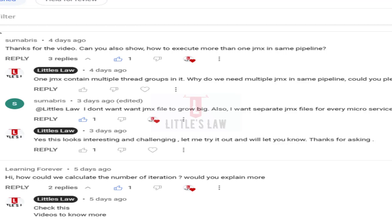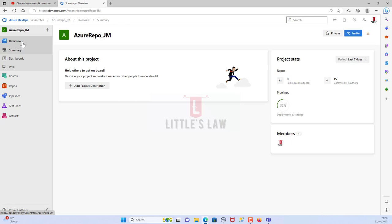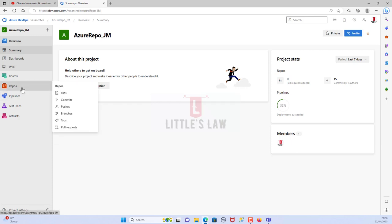First, I have a repository. We've already discussed in previous videos how to create a repository, how to connect Azure DevOps with GitHub, or connect Azure Repo with tools like LoadRunner, JMeter, or NeoLoad. This video is completely focused on how to run multiple JMX files in a single pipeline.